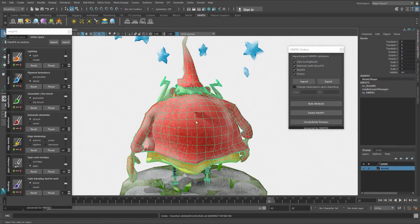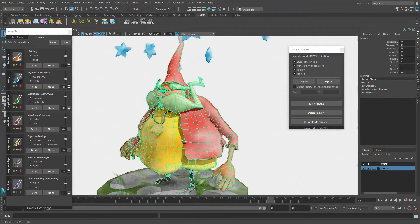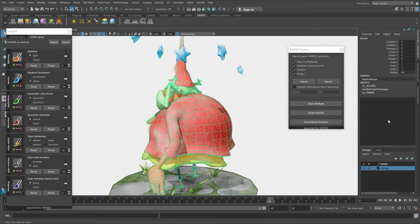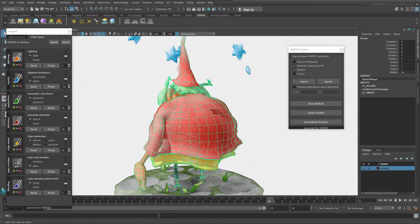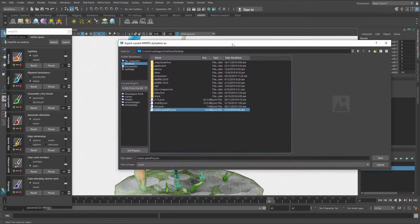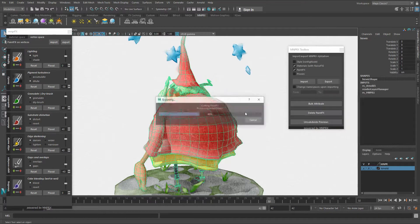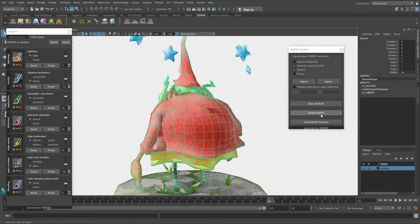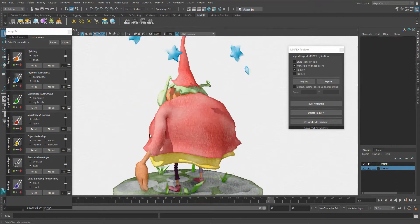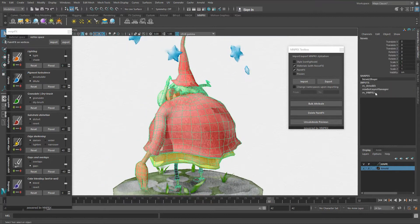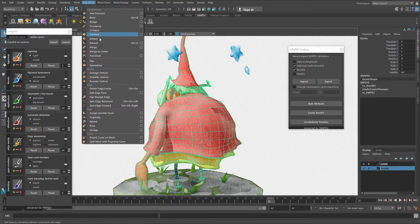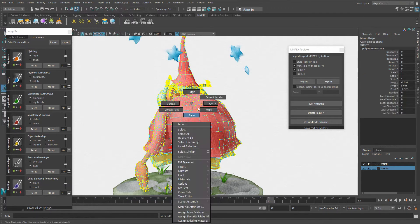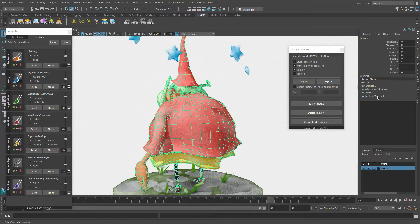In order to bring the construction history back and be able to key the noise effects, you can export the paint effects and materials. Once I have that, I can delete the paint effects. The easiest way to add history in Maya is by going to Edit Mesh and click on Transform. This will automatically add construction history here.